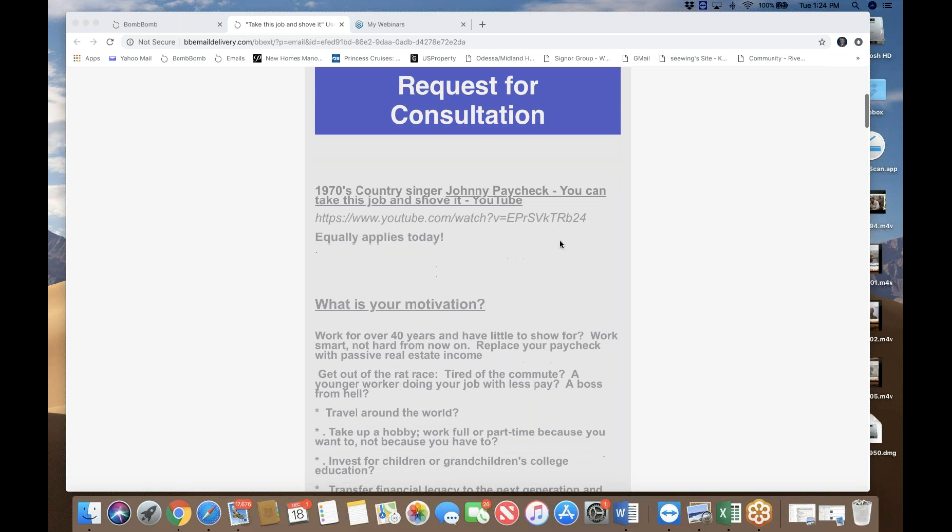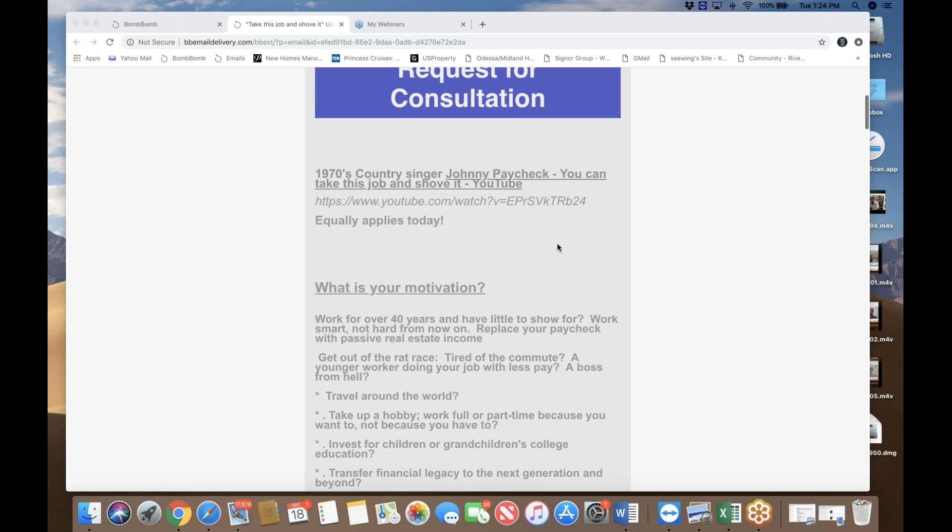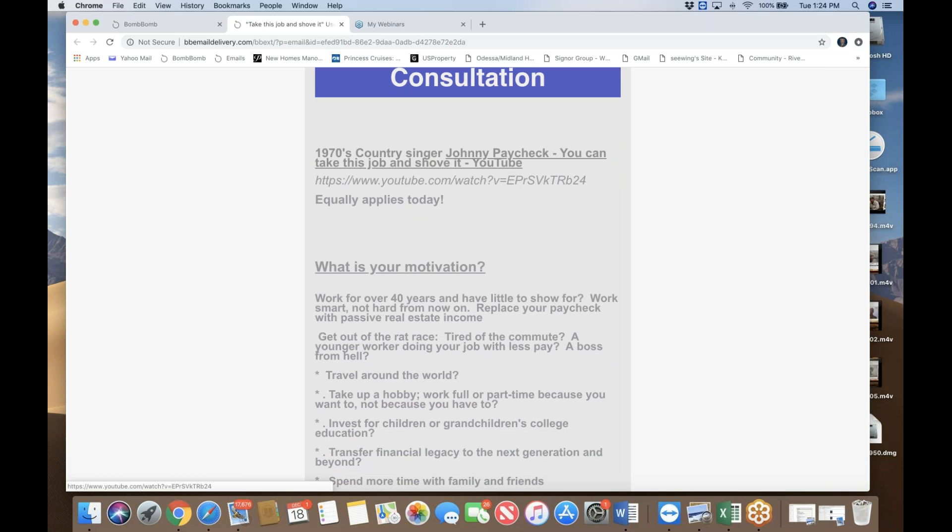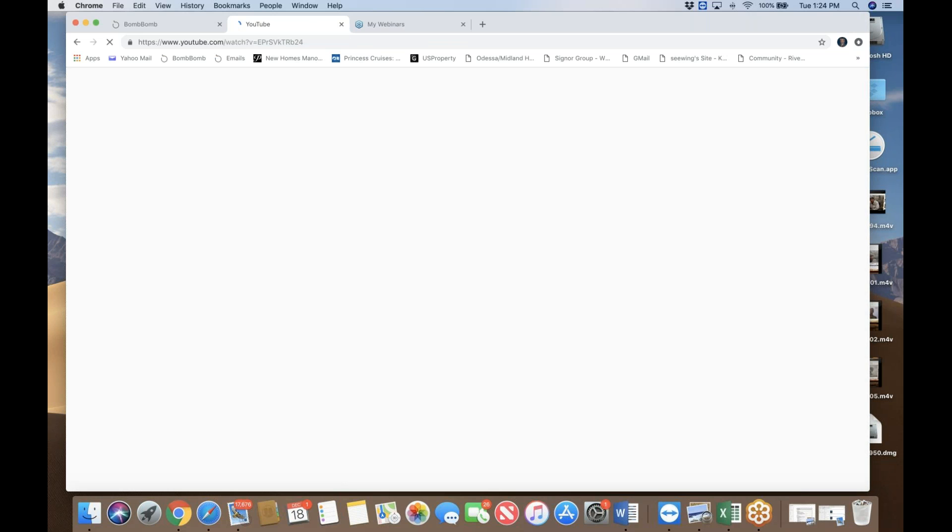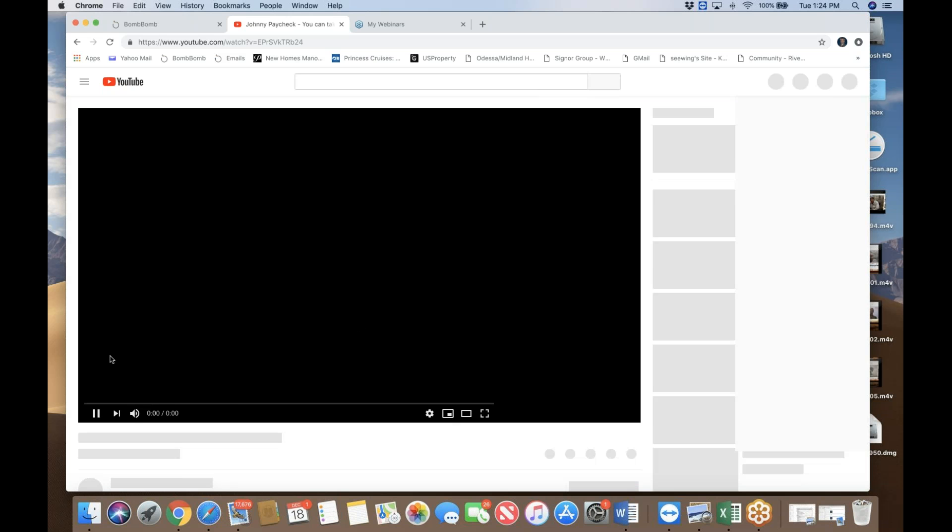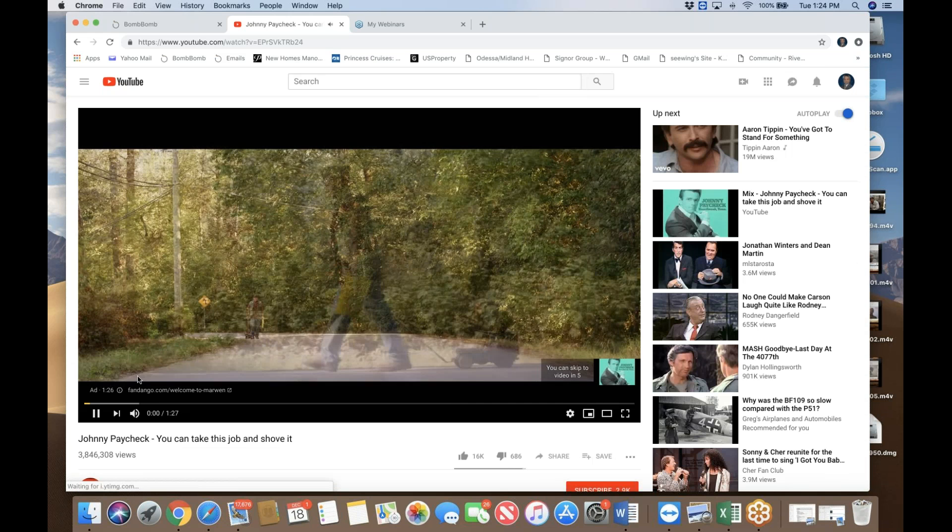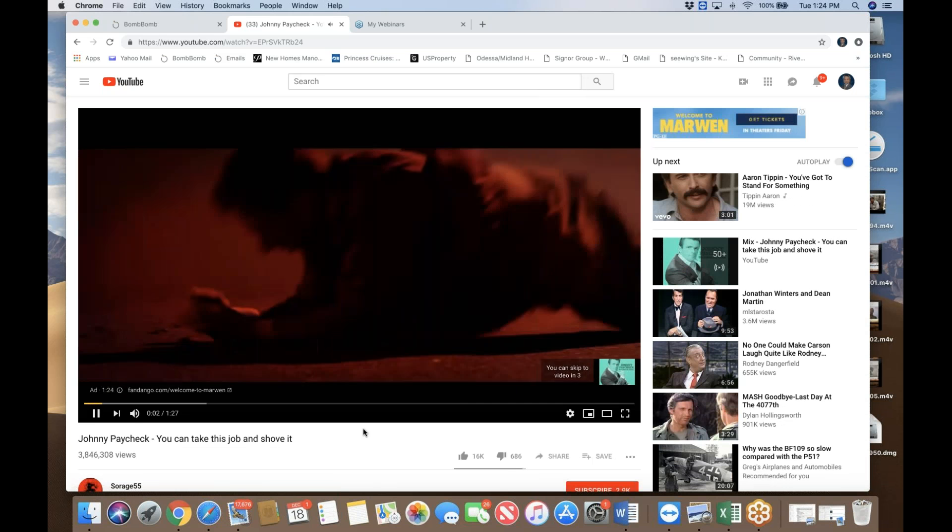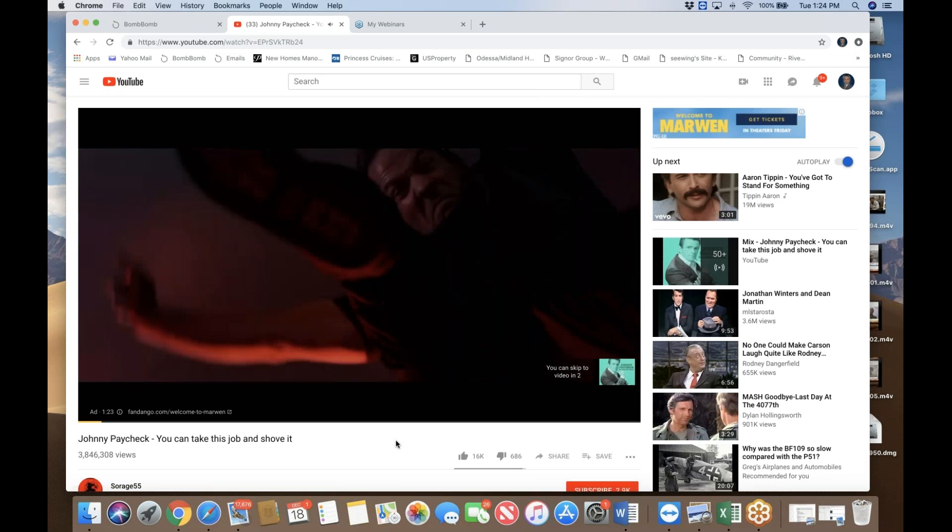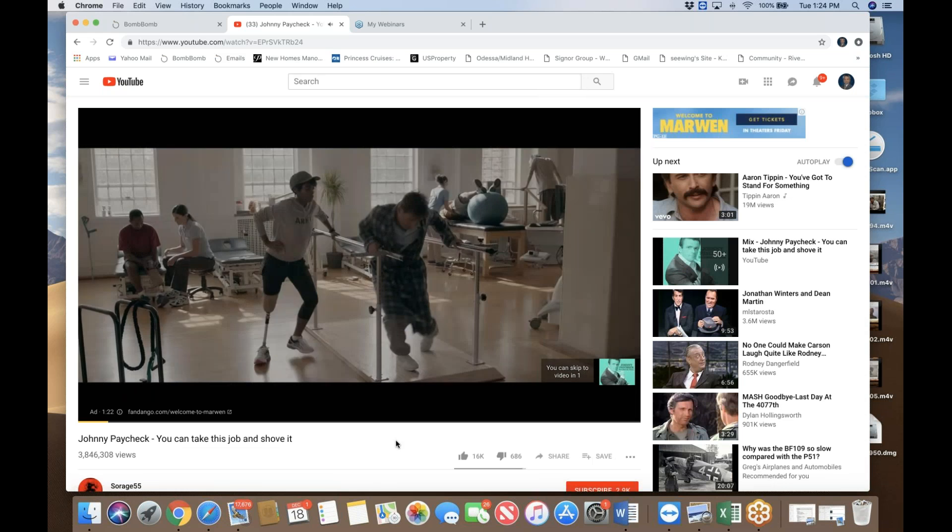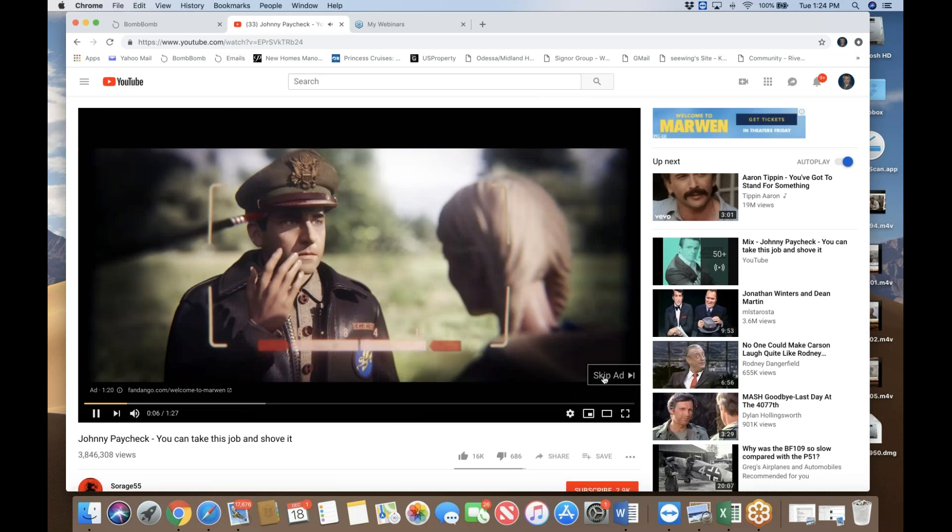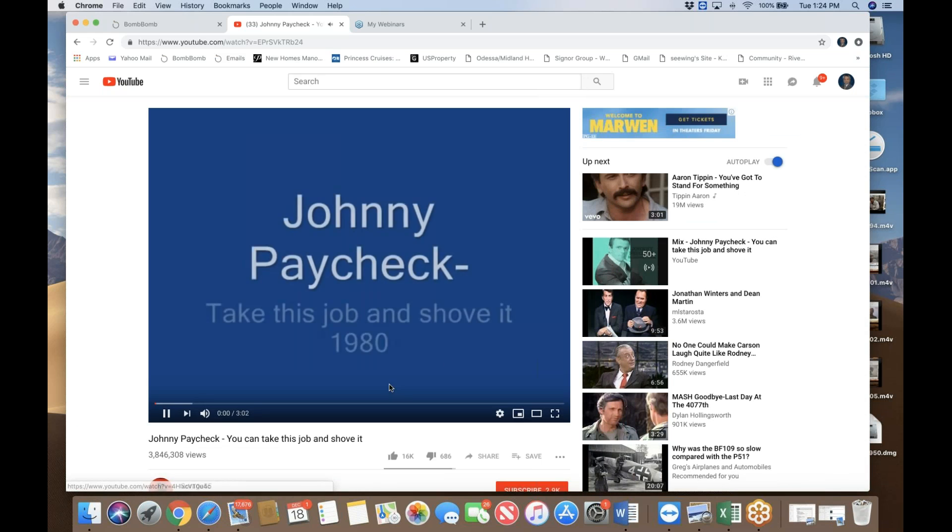All right, so before I begin, let's have a little bit of fun. I always like to have fun. So let's play this particular video. Just bear with me, I'm not going to play the whole song. Just hold tight. I'm going to skip this ad. Johnny Paycheck.